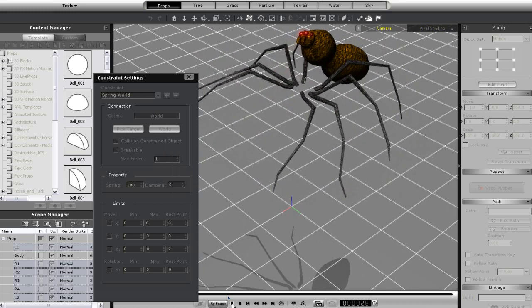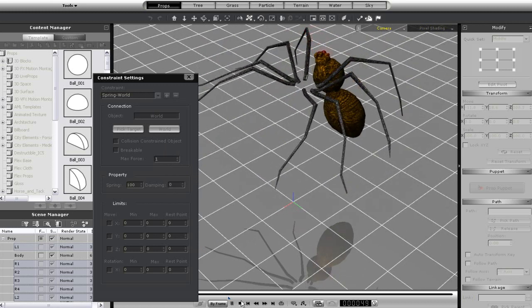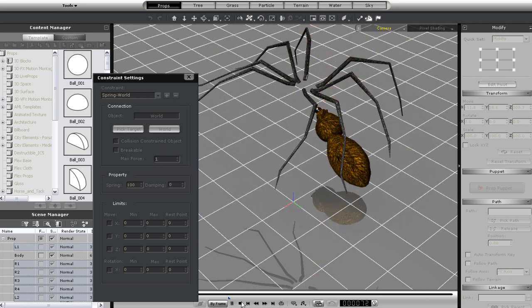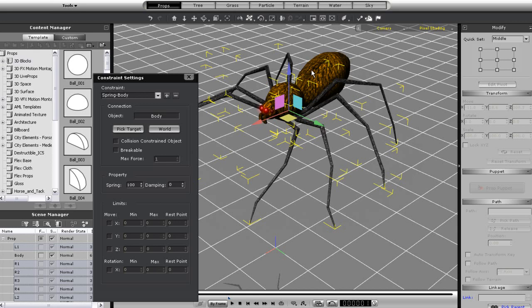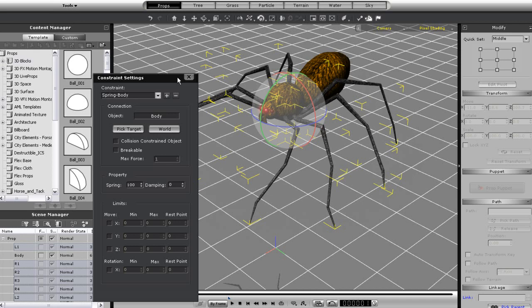In addition, I also want all of the constraints to target the main body. So with all of the legs selected, I can just pick the body as my target in the constraint settings window. Now I'm going to zoom in a little here, so you can see exactly how I'm going to assign my rotation values.